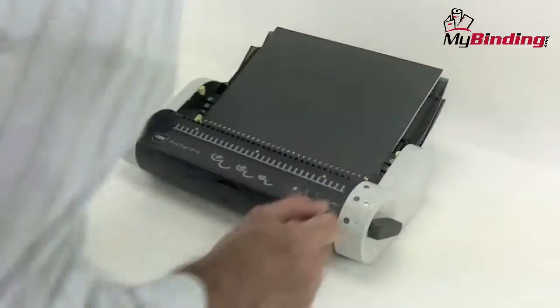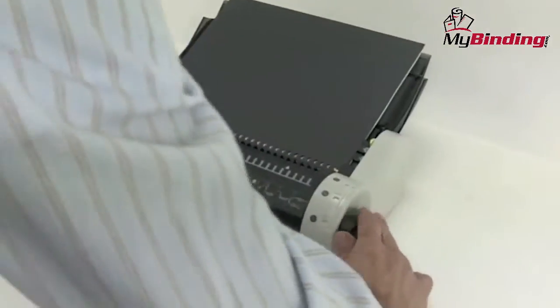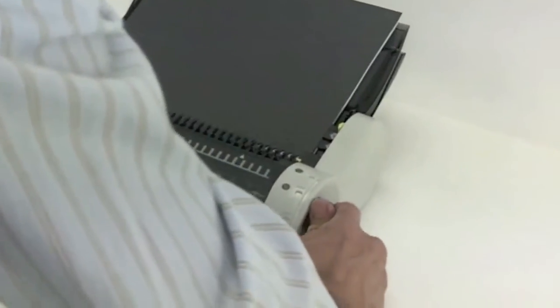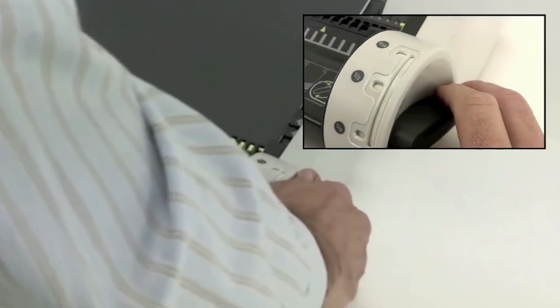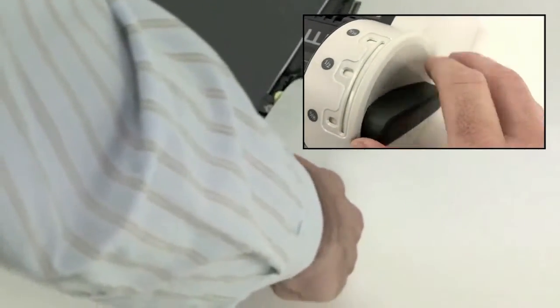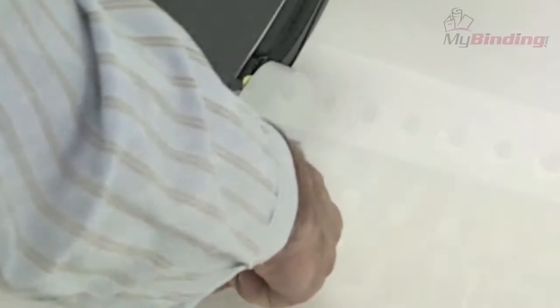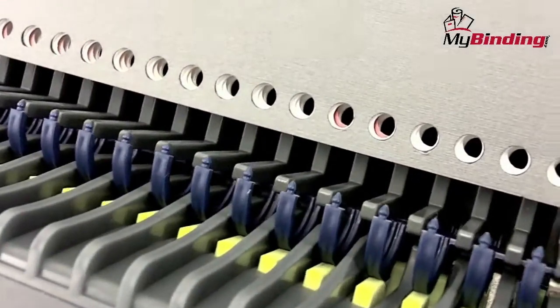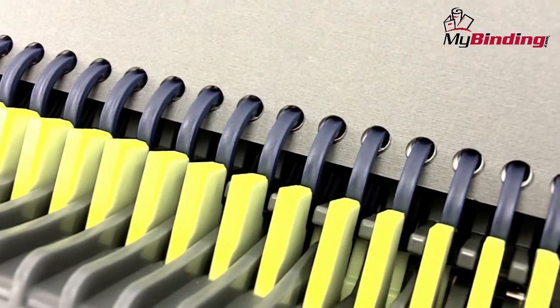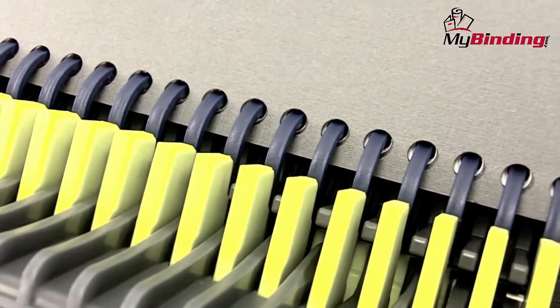Place your book between the guides flat on the table in the back, and turn both handles forward until it clicks. You'll need to apply some pressure and make sure that all the spines are clicked.